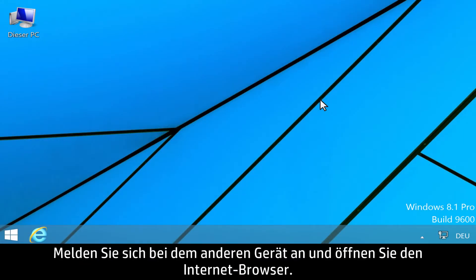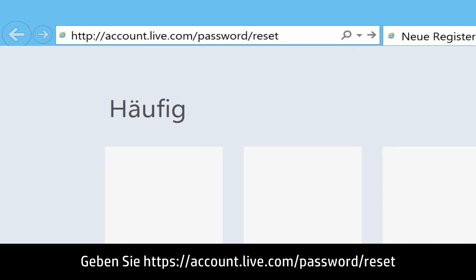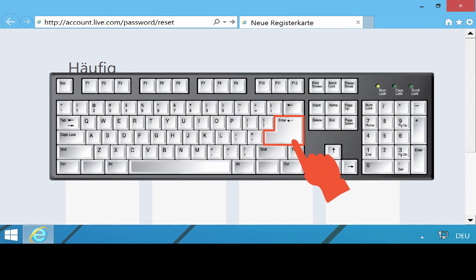Log on to your other device and open the Internet browser. Type https://account.live.com/password/reset into your address bar.